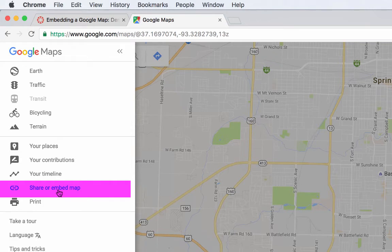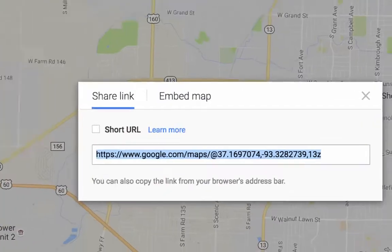Remember, to find your embed code, we always want to look for that share symbol or the word share. That's usually where we'll find it. Click there.